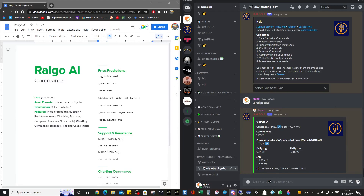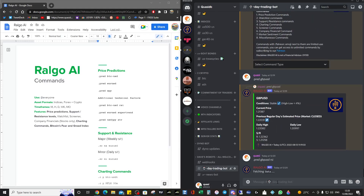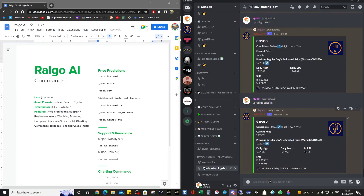Not only can you do price predictions — it's saying up, so this is for Monday I assume since we're closed — but we can do additional technical factors. We can look at the technicals for the Pound-USD, specifically the RSI. The default is 14. It tells us the RSI for Pound-USD is 56, so we're not overbought or oversold — pretty much slap bang in the middle. We've got a little room to move higher and a little room to move lower. This is the daily RSI 14.